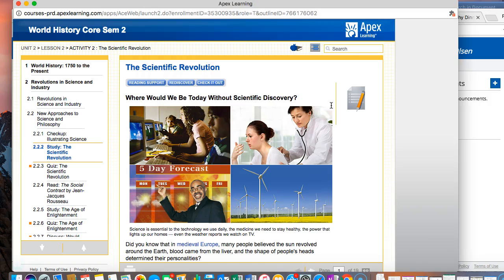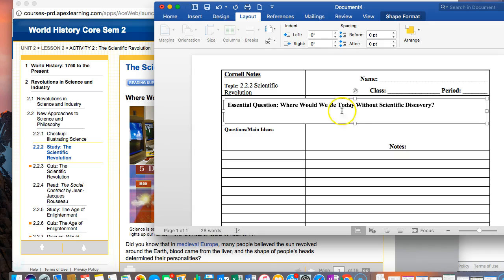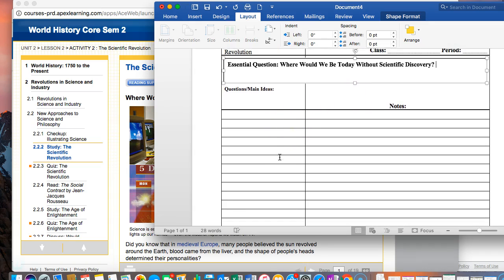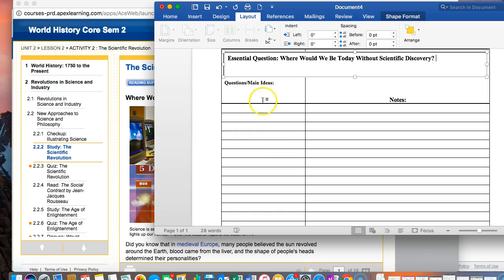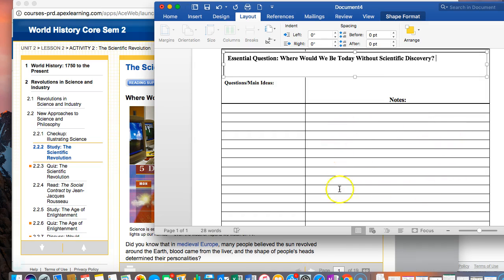Where would we be today without scientific discovery? This makes sense because the section is called the scientific revolution. Now just a quick reminder in this column you are writing questions and you only need one, two, three, you don't need very many, and you were also writing main ideas and terms.